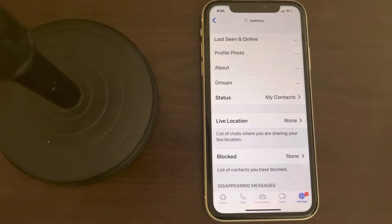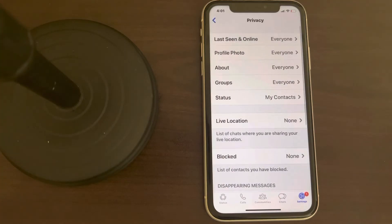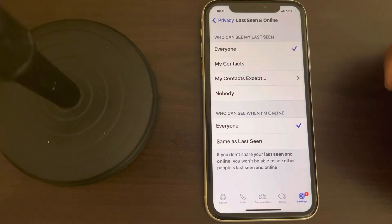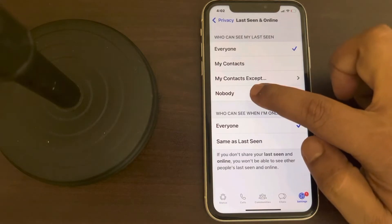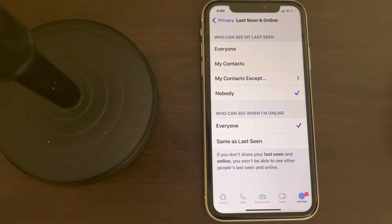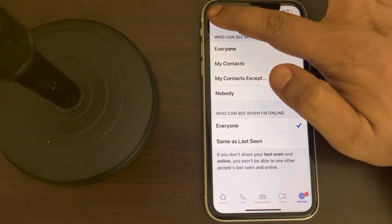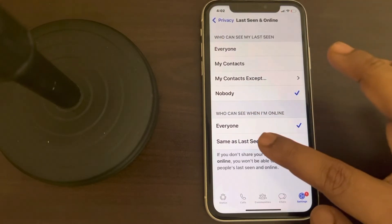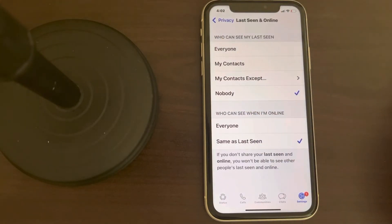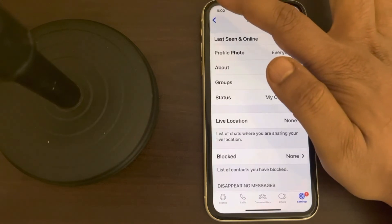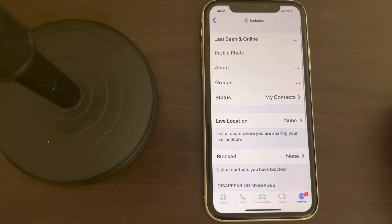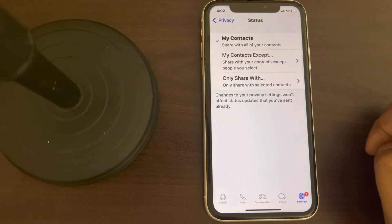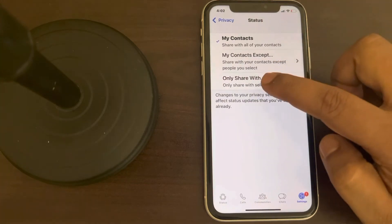Now tap on Privacy, then tap on Last Seen and Online and select Nobody. Then select who can see when I'm online and set it the same as Last Seen. Now go back and tap on Status.